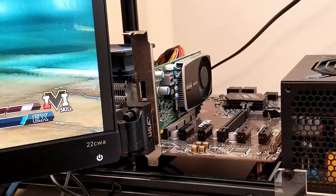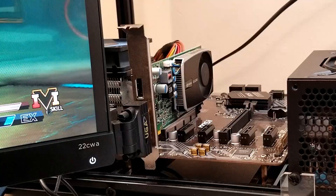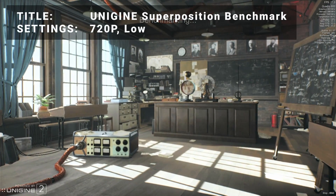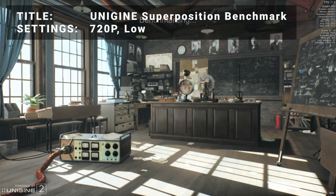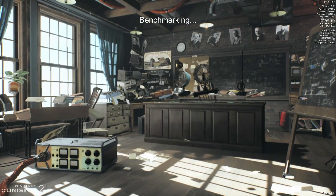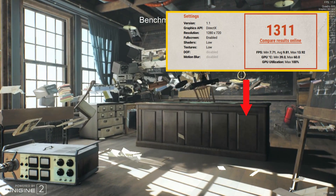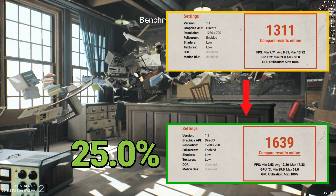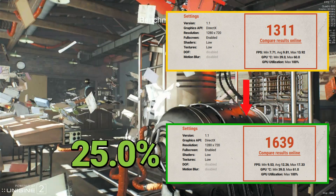Let's run through a set of 10 different benchmarks to see how well the Quadro 600 performed. First up, it's the Unigine Superposition benchmark tool. Running at the 720p low preset, base results achieved a score of 1311. After overclock, the score increased to 1639 — that's an increase of 25%. Things are looking good so far.